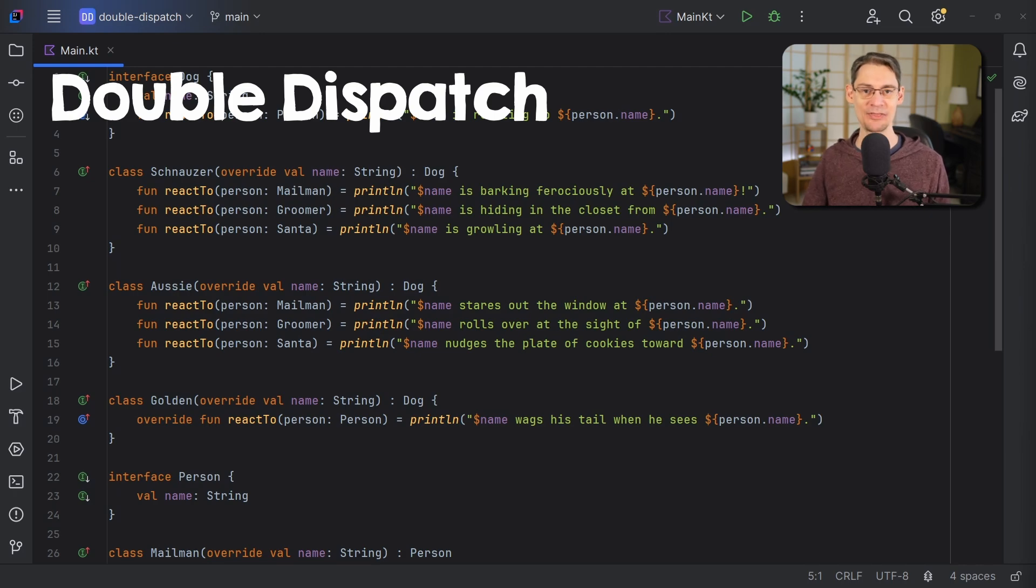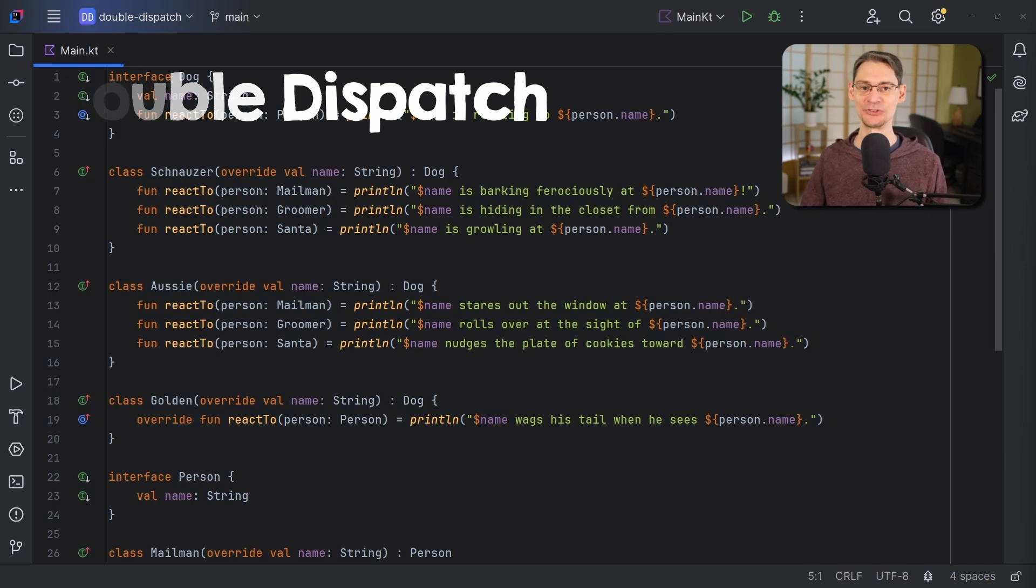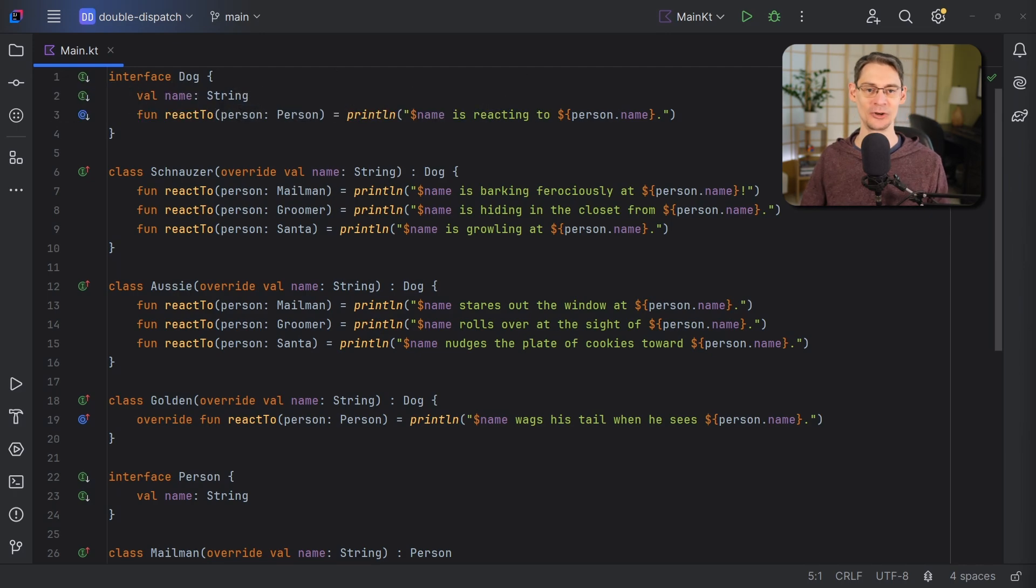If we want to get the effect of double dispatch in a single dispatch language like Kotlin, we're going to need a little ingenuity. There are a few languages out there that support multiple dispatch, like Julia. But many of the most common languages only support single dispatch. However, we can get the effects of double dispatch by flipping things around a little bit.